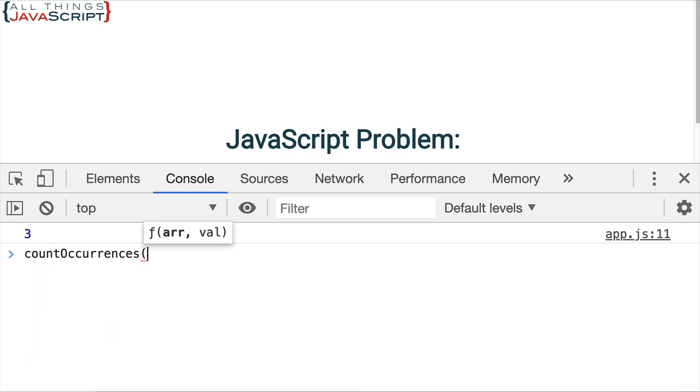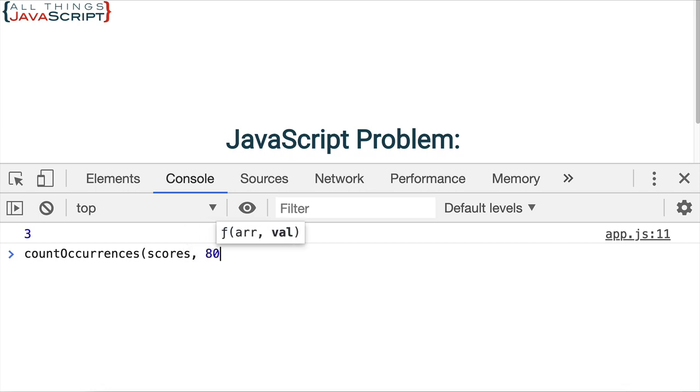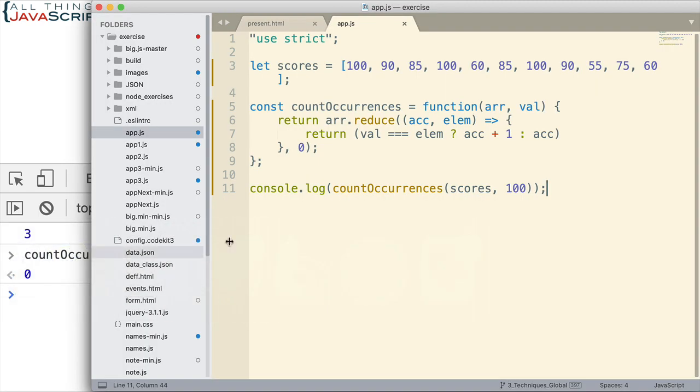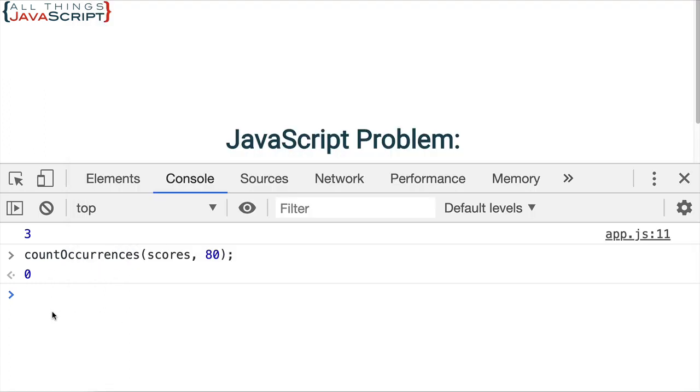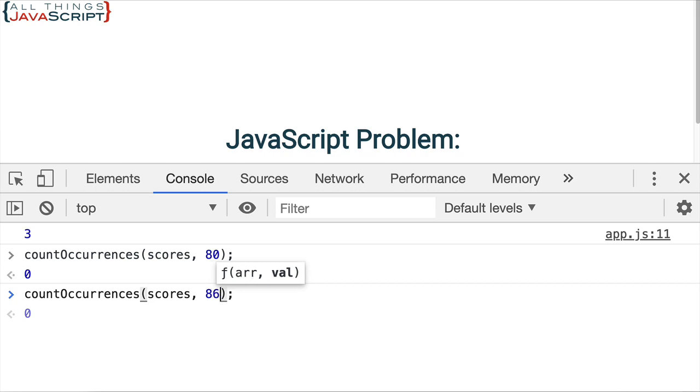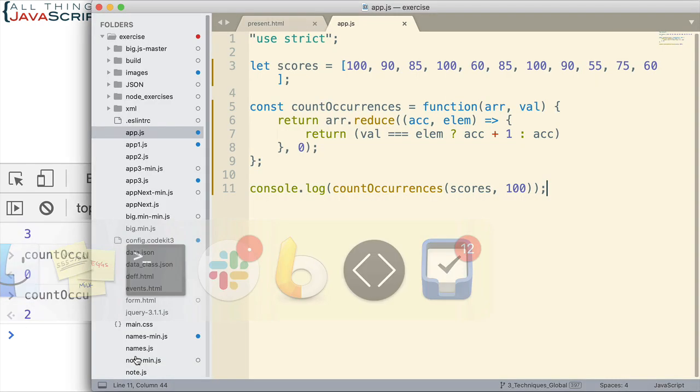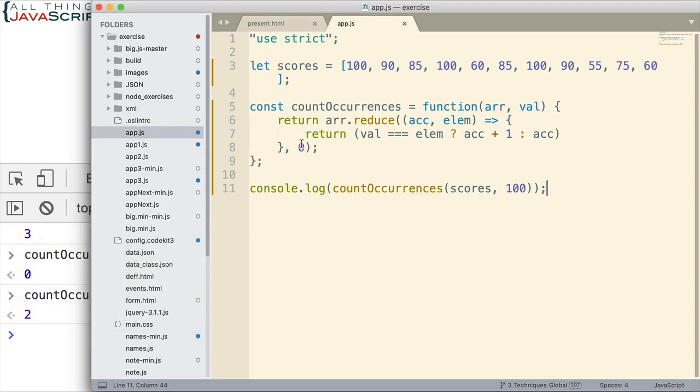Now we could also check another number. I think 80 was in there. I guess 80 was not in there. 85. And that gives us two. So there we have a simple solution on determining the number of occurrences in an array.